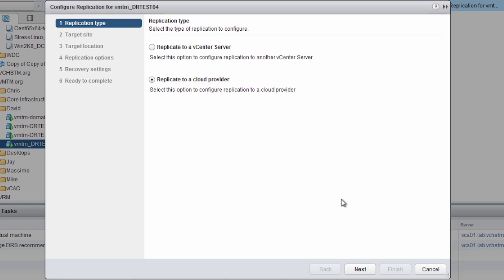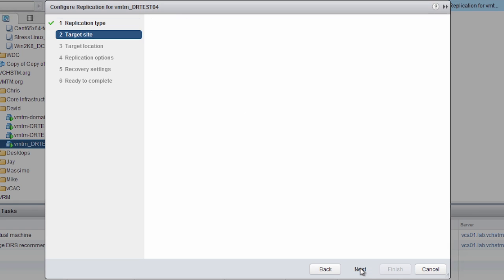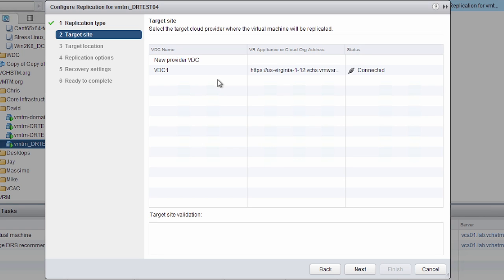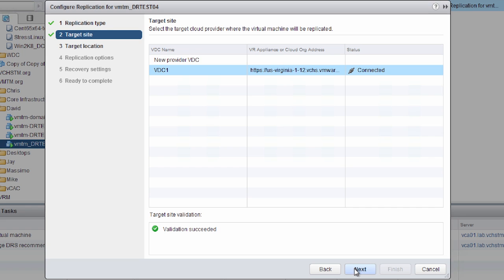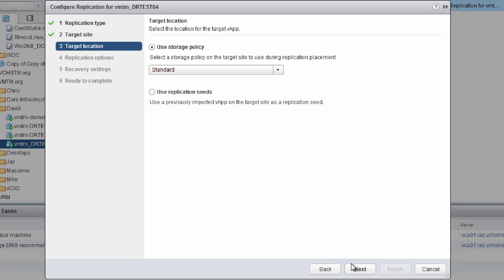We're going to configure replicate to a cloud provider to set up replication to vCloud Air. The first thing we see is a list of virtual data centers we have configured — in this instance, VDC1, configured in our Virginia data center in vCloud Air. We then select our storage policies; for vCloud Air disaster recovery, we only get the standard storage policy. We can also configure replication seeds, and we'll cover that in a later demonstration.